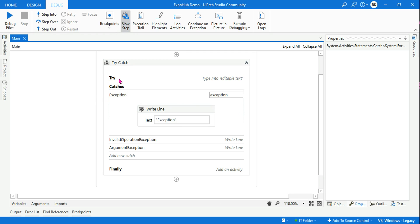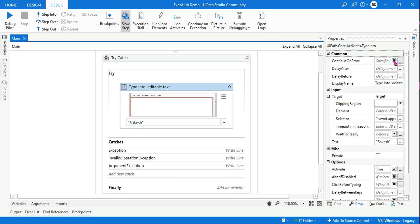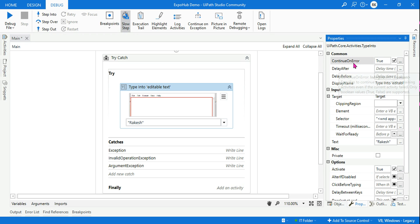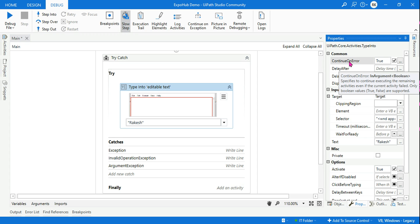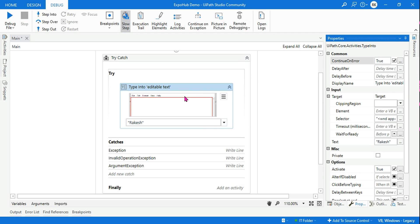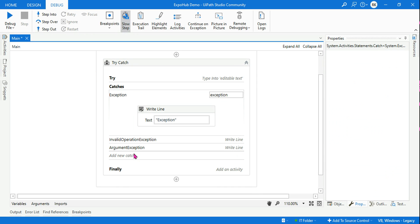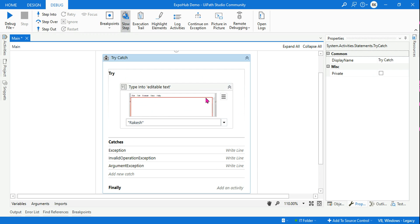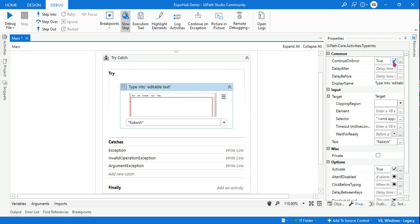Now the question is: what will happen if I enable 'Continue on Error'? First you should understand what 'Continue on Error' does. It means the automation will execute the remaining activities — it will not stop at the error. Without it, an error causes the automation to stop and go to the catch block. But if you enable 'Continue on Error', it will move to the next activity without throwing any error. I've now enabled it and will debug so you can see.